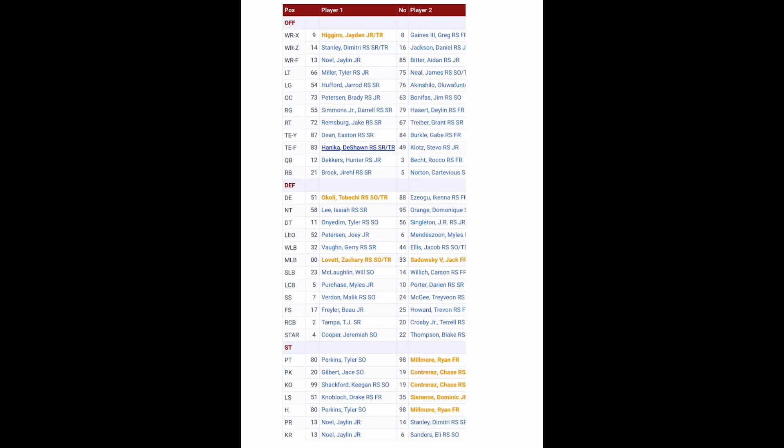On the defensive side, you lose Will McDonald. We'll see if you can't replace him. You bring in Tobici Okolik from Auburn, a defensive end, and that linebacker Zachary Lovett coming in from Missouri. So besides that, your defense is pretty much the same besides everybody that you lost, which that's usually how it goes.